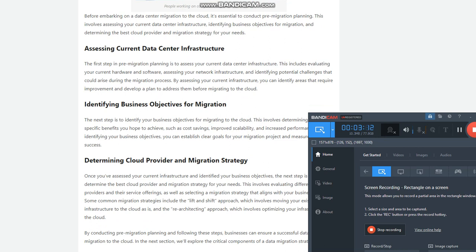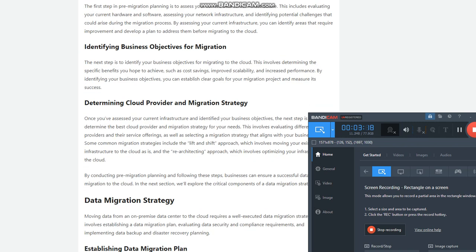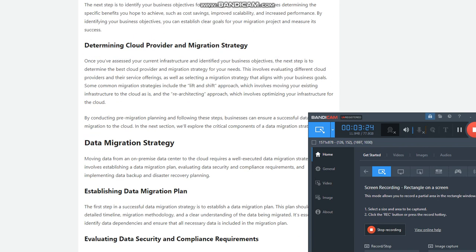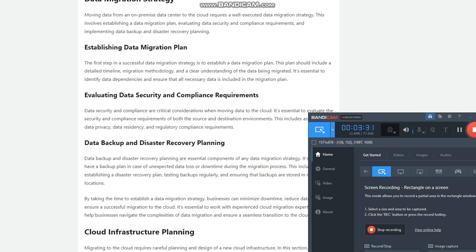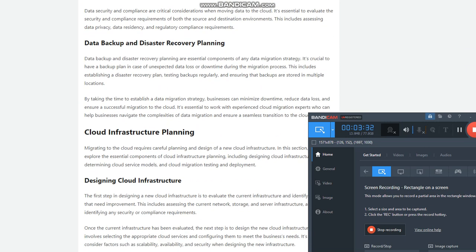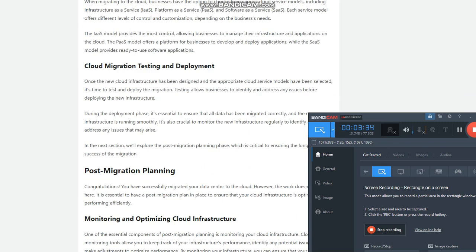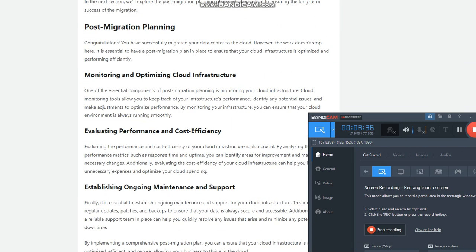Identifying business objectives for migration: The next step is to identify your business objectives for migrating to the cloud. This involves determining the specific benefits you hope to achieve, such as cost savings, improved scalability, and increased performance. By identifying your business objectives, you can establish clear goals for your migration project and measure its success.